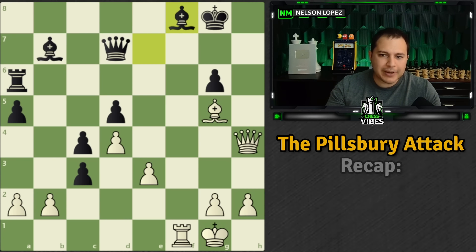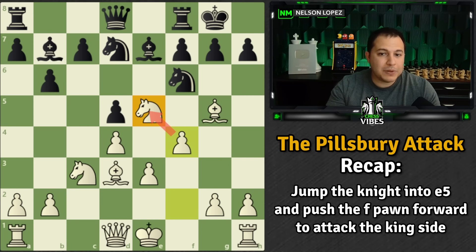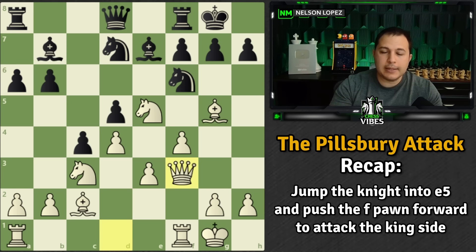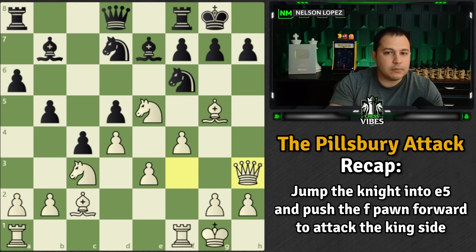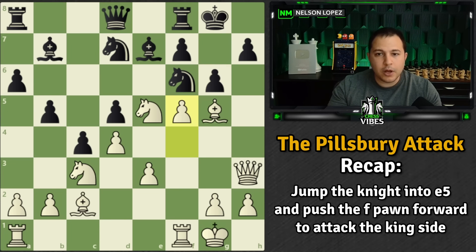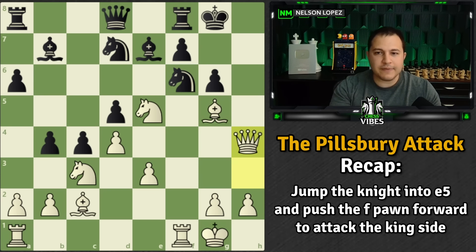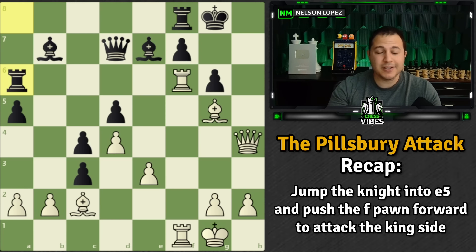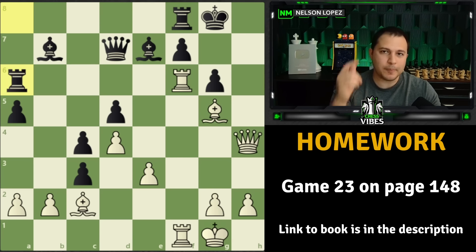Let's recap the Pillsbury attack: you jump the Knight into E5 so you can play F4. You push the pawn to F4, recapture with the F pawn to open the Rook if they trade, bring your Queen over, bring your Rook up, and you have a lot of pieces ready to attack. Then you look for weaknesses. Pillsbury put the pressure on, adapted when Black played G6, shifted focus to the dark squares, and found nice tactics to finish off the game. That's the Pillsbury attack. This was episode 22 in our series — game 23 is on page 148. Stay sharp, play smart, and take care.